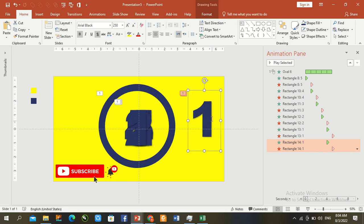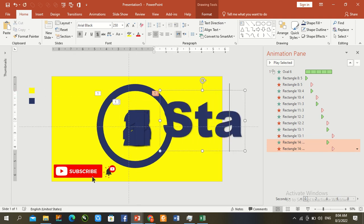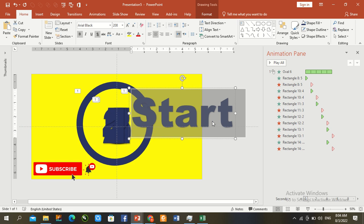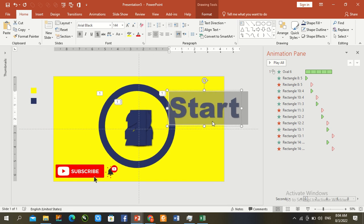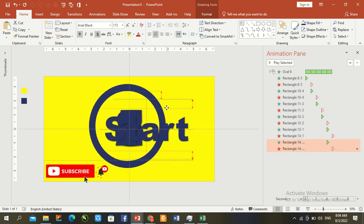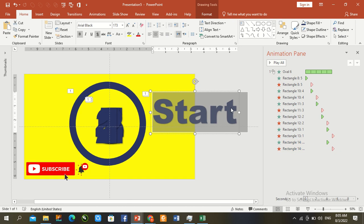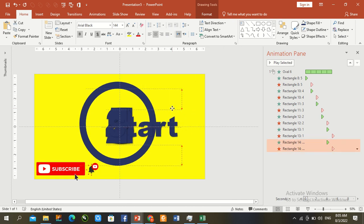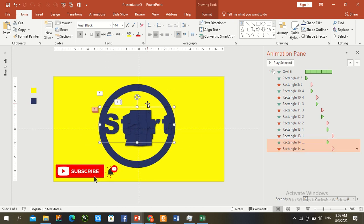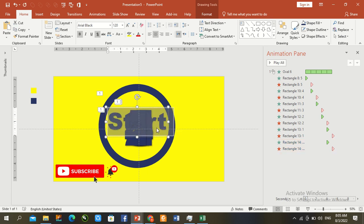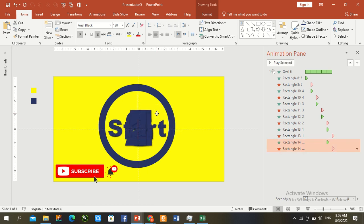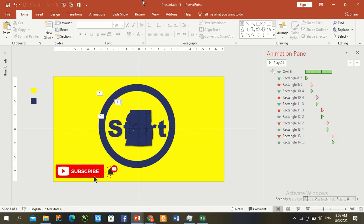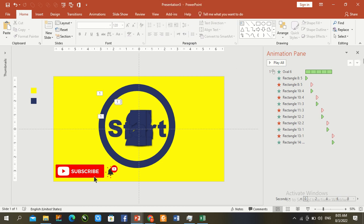5, OK. So duplicate last. Type here start. Control A, little bit smaller text. Resizing, OK. Now this pair effect remove. Green circle to 5, press OK.